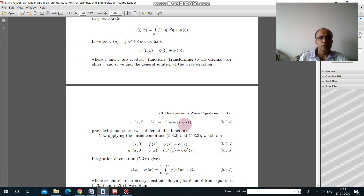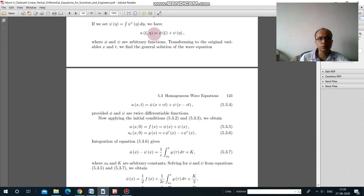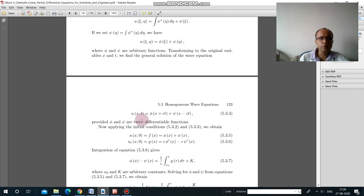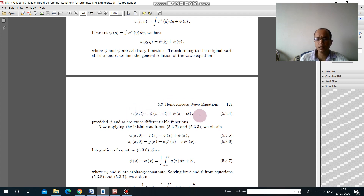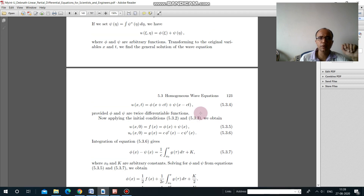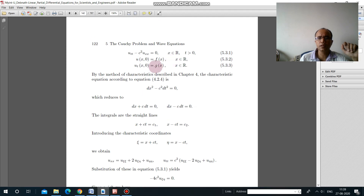Expressing u in terms of original variables, substituting ξ = x - ct and η = x + ct, we get the general solution: u(x,t) = φ(x + ct) + ψ(x - ct). To find the specific solution, we must determine the two functions φ and ψ using the given initial conditions: u(x,0) = f(x) (initial displacement) and u_t(x,0) = g(x) (initial velocity).